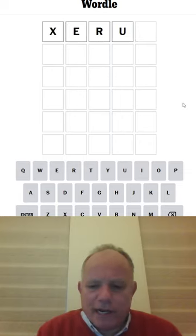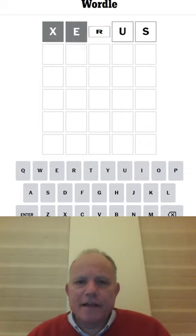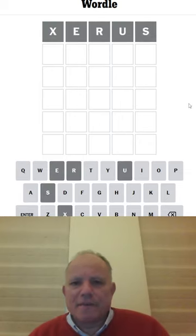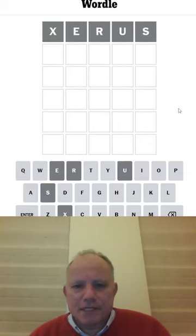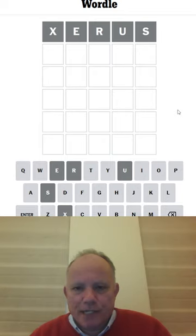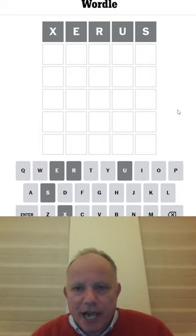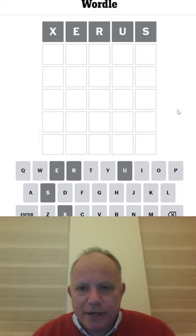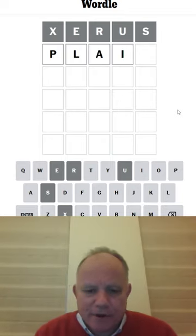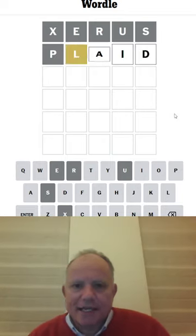Hello, welcome to Wordle in a Minute. Okay, you guys persuaded me that Xerus is a squirrel genius. I wish you hadn't. There's no good letters in it. Let's try plaid next.